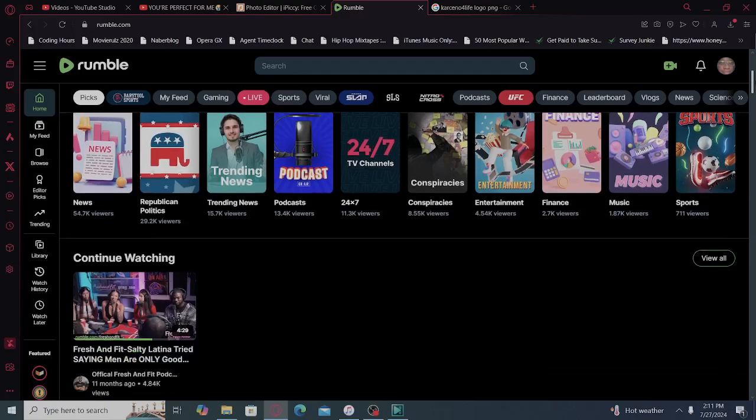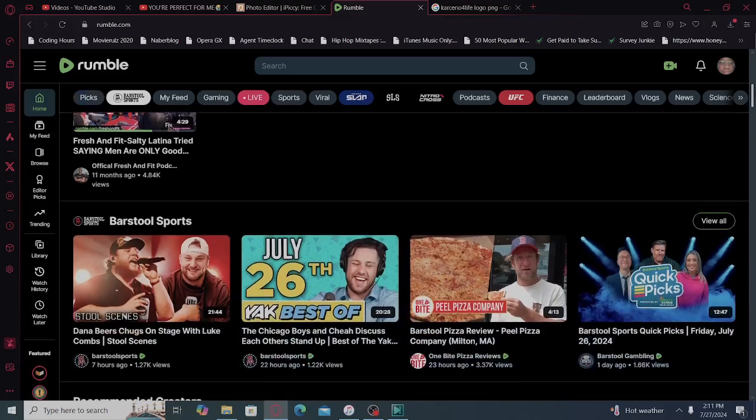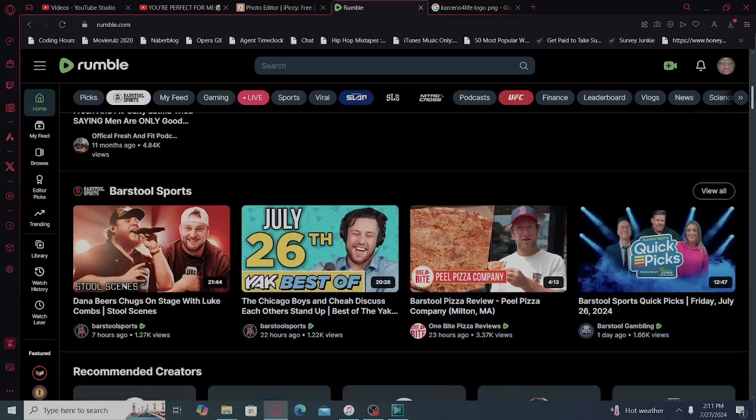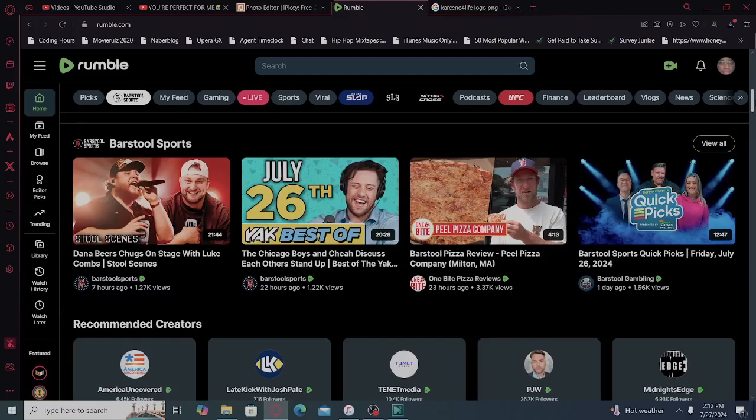Top live categories. I started with Fresh and Fit. Fresh and Fit's played out, man. I'm gonna keep it a band with you, Fresh and Fit's played out. They've been played. I haven't seen a Fresh and Fit video in months.